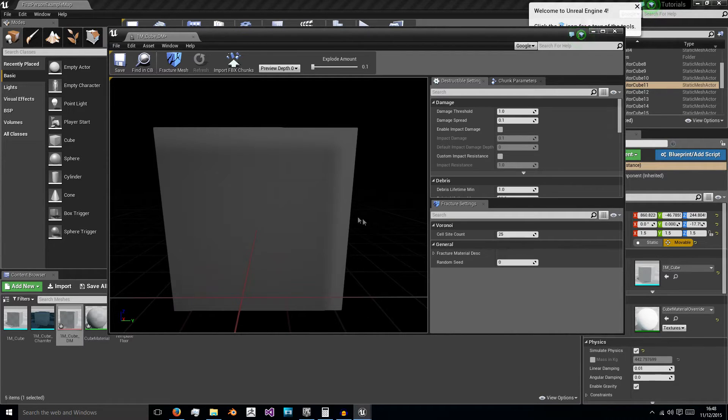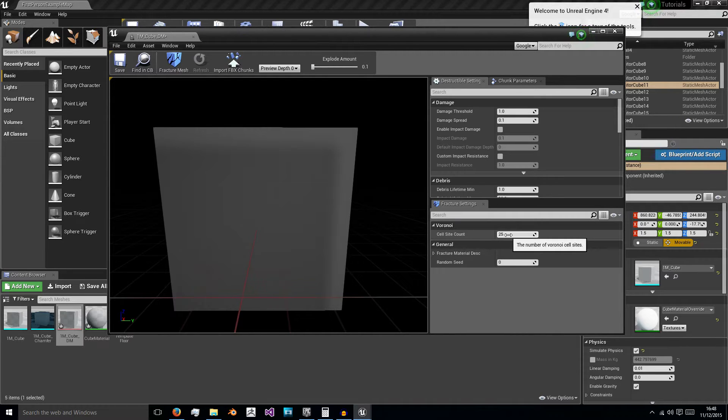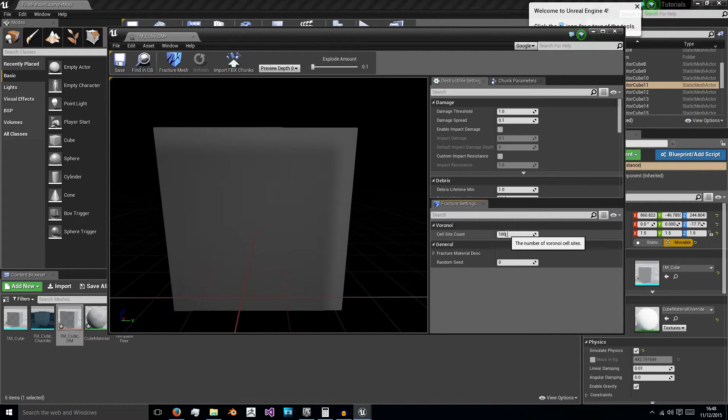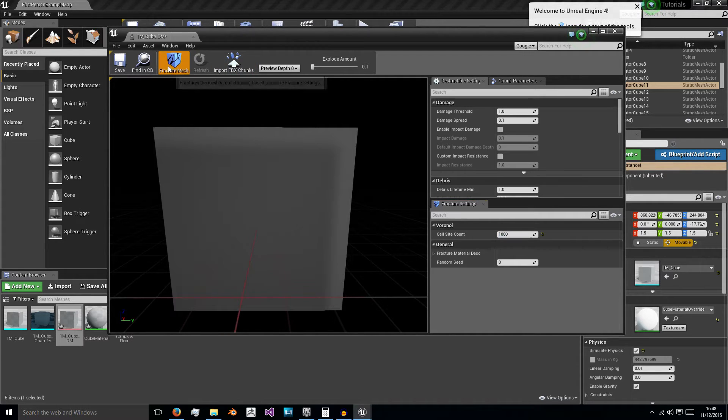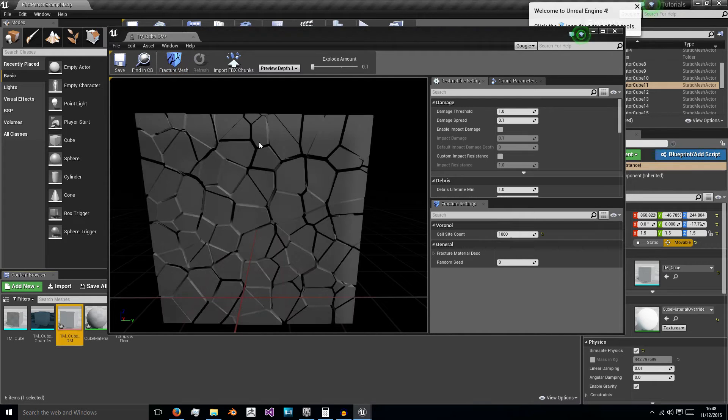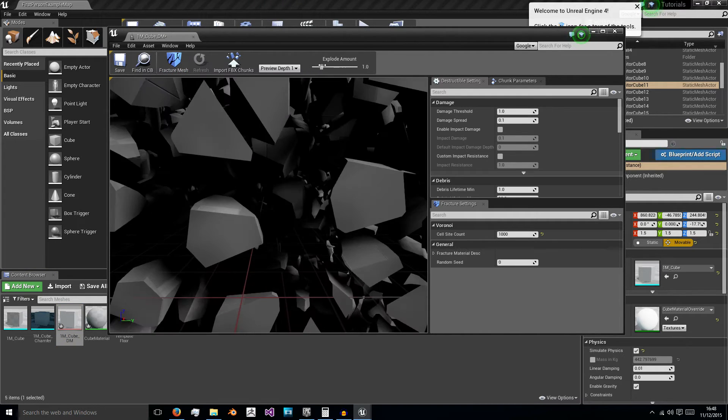So to go over a few of the basic settings here, cell site count states how many pieces you can break this cube into, so if you want to go really over the top just set this to 1000, fracture our mesh, and once it's done calculating, boom.